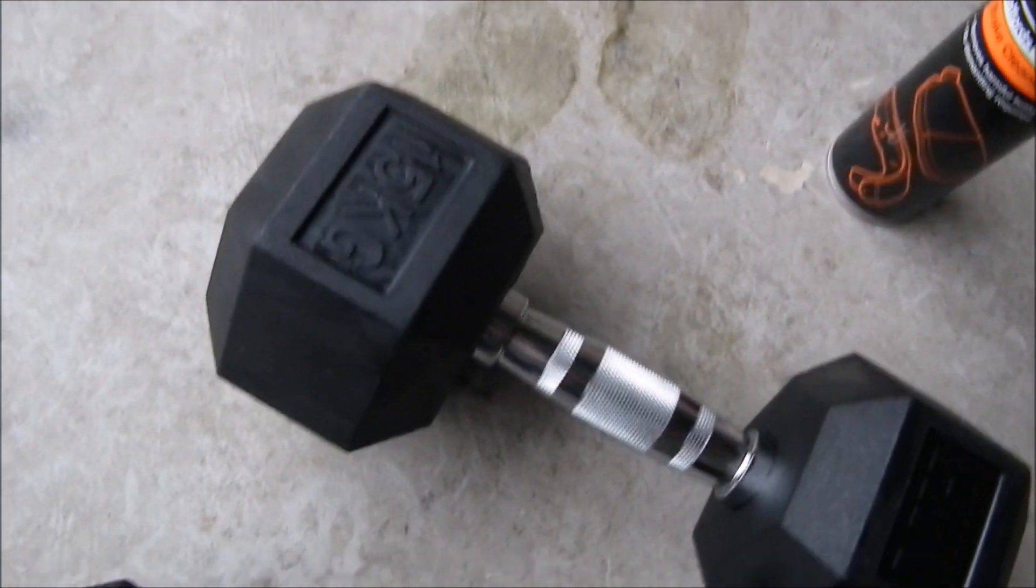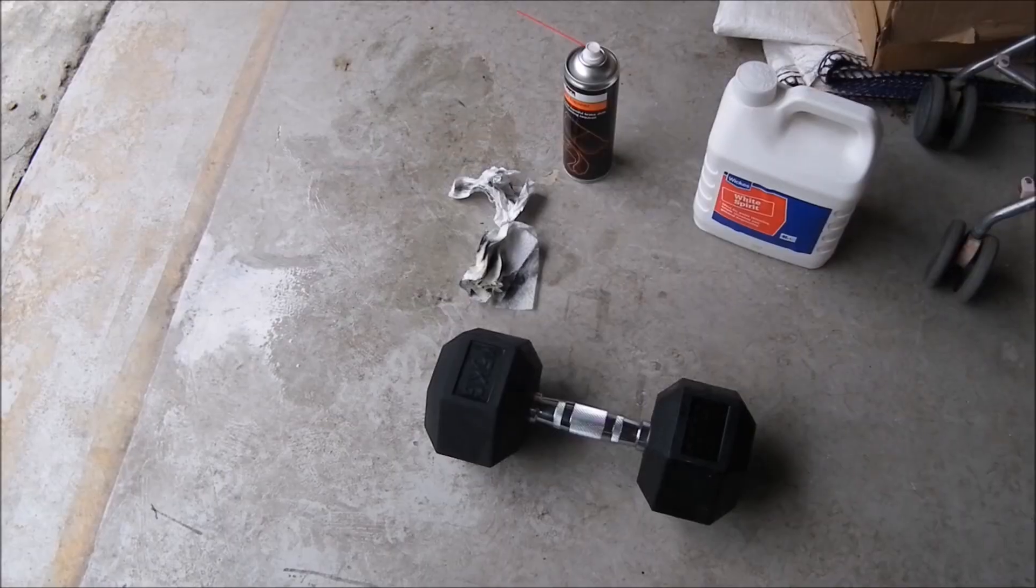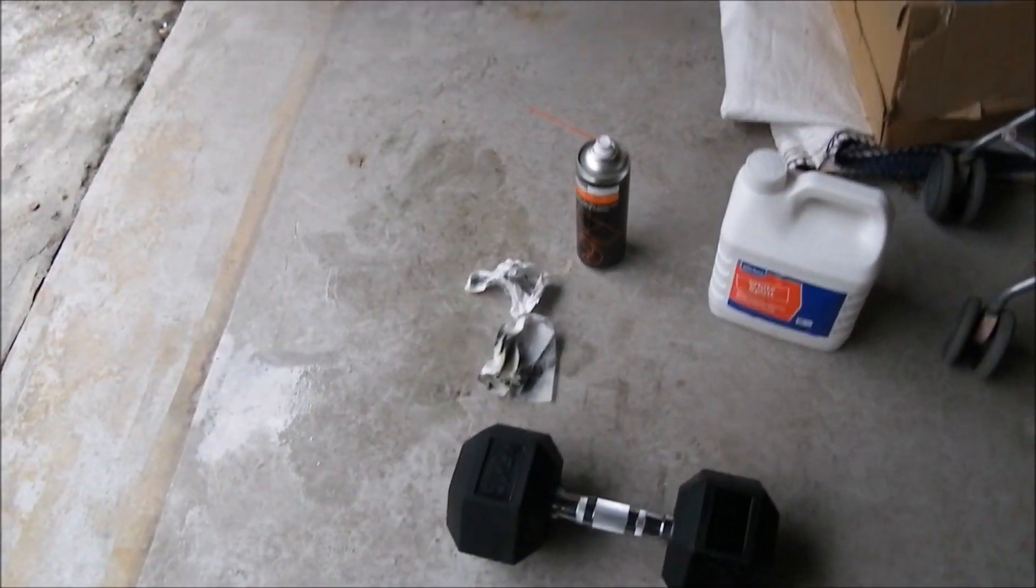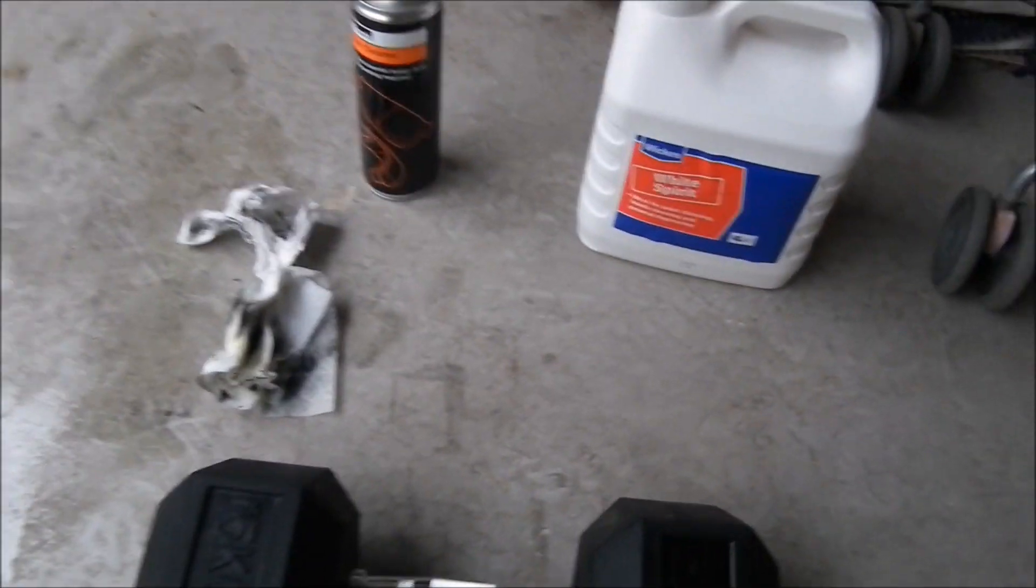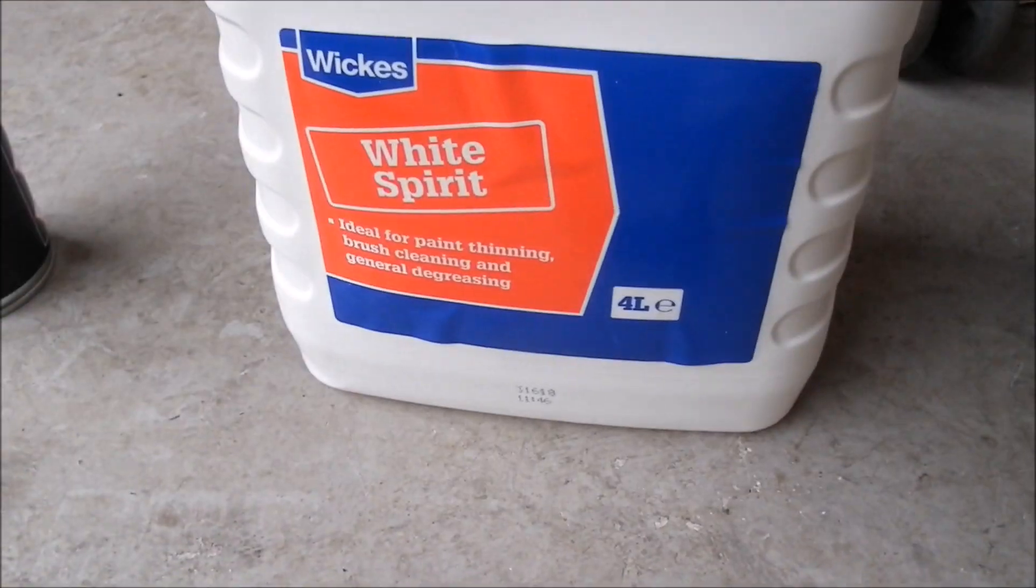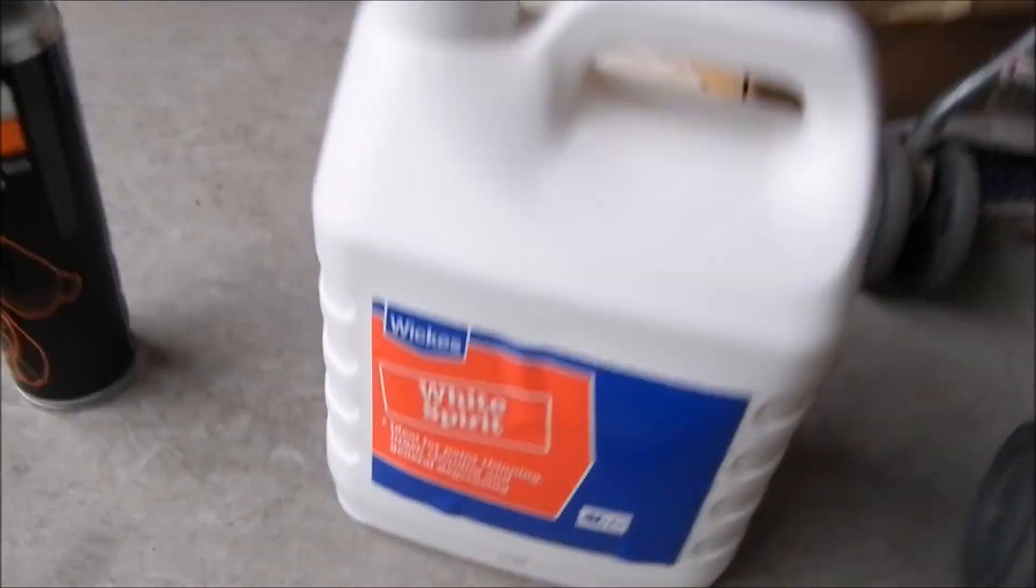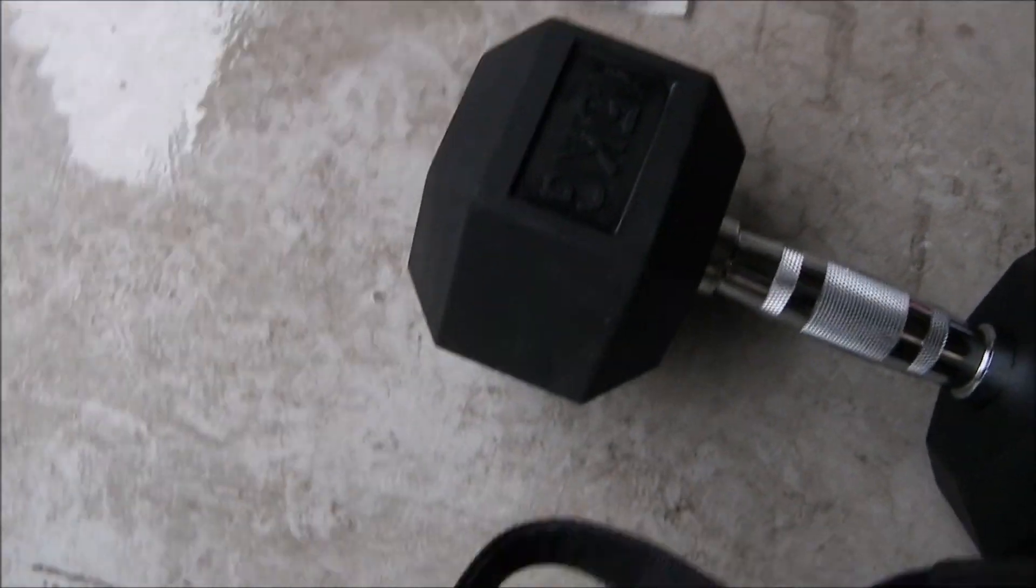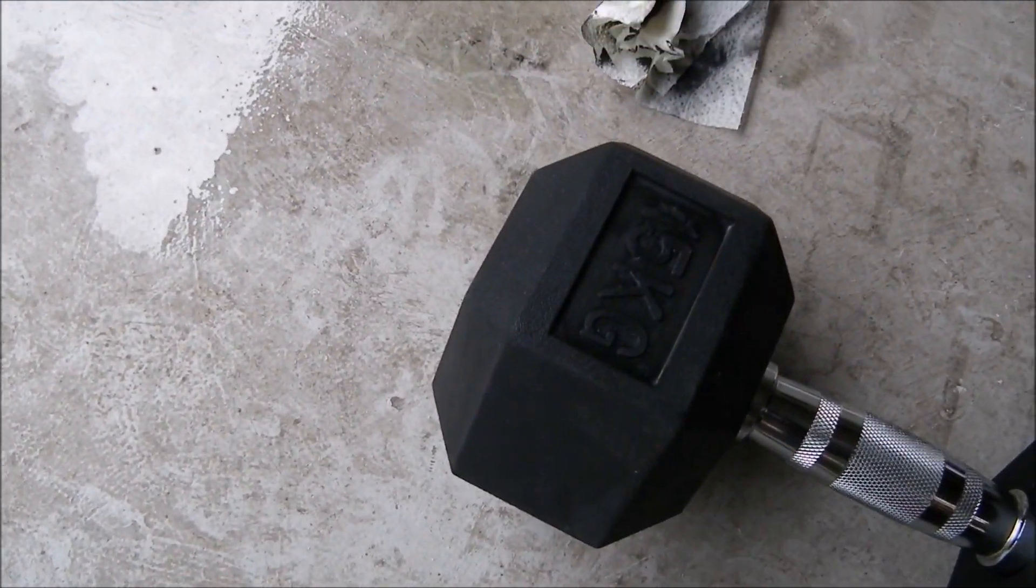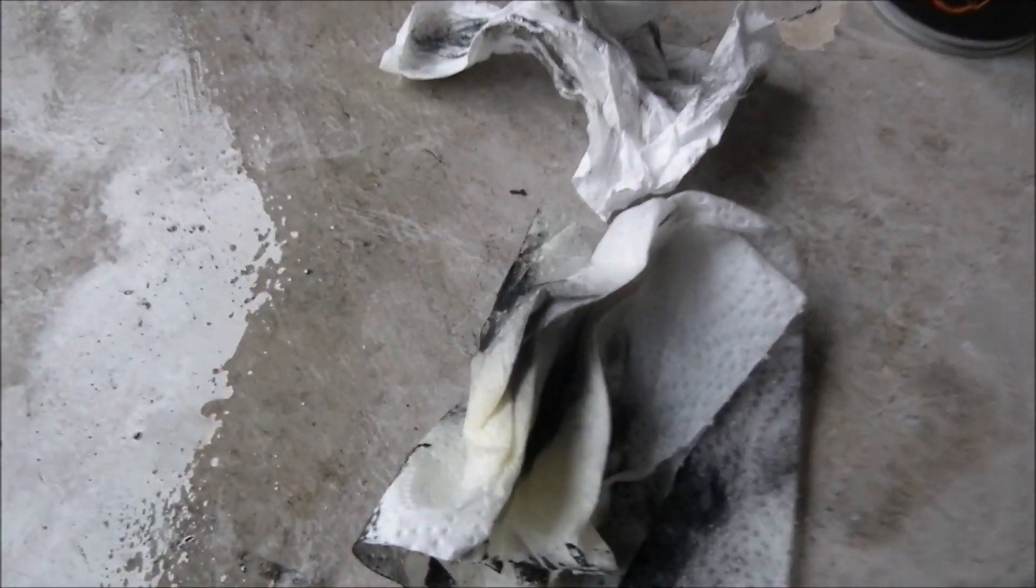There you go. I just tried some white spirit. That's a cleaning agent for this disgusting rubber product. And it seems to work alright. Obviously white spirit is a lot cheaper than brake cleaner spray. Look at that. Disgusting.